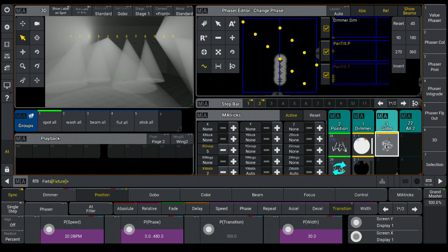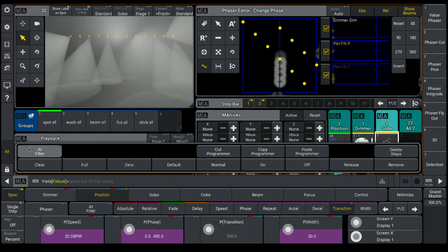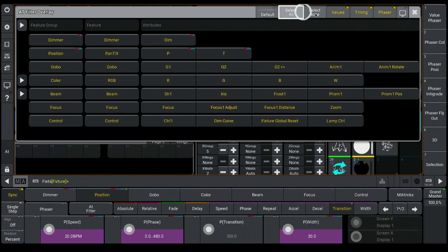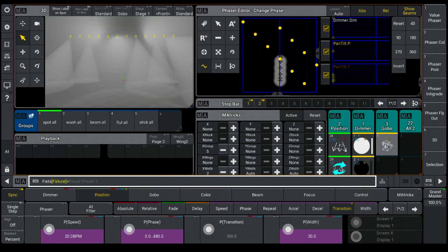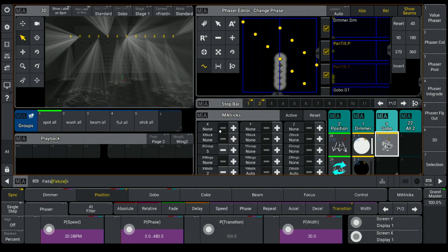And when I now like to add a gobo, it doesn't work, so I have to check my add filter. Here I have to select all the attributes again. And now I can select my gobo and have this nice fly-out.